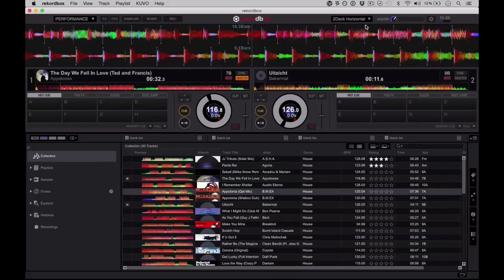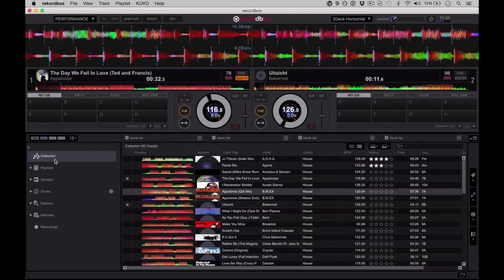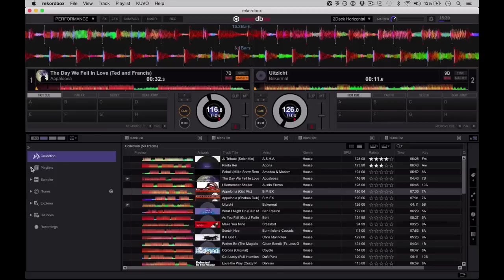So before we start looking at some of the cool features at the top, let's just have a look at the options in the library. So you've got your collection from the Rekordbox software here. This is the stuff you've imported. You've got a list of playlists here as well. I haven't got any defined at the moment.